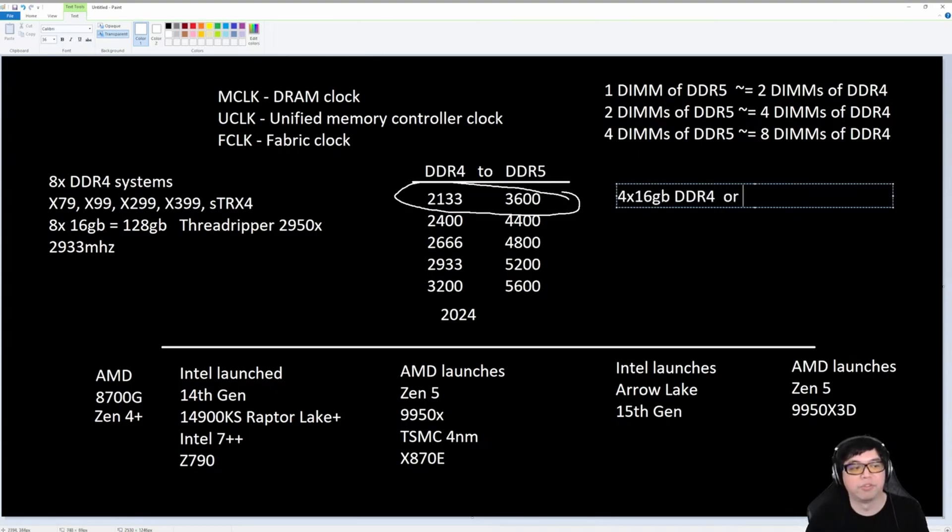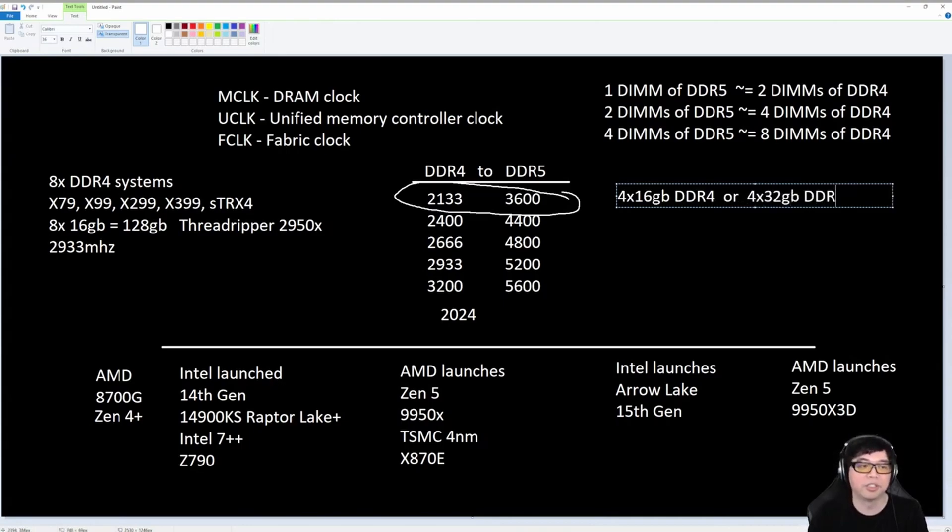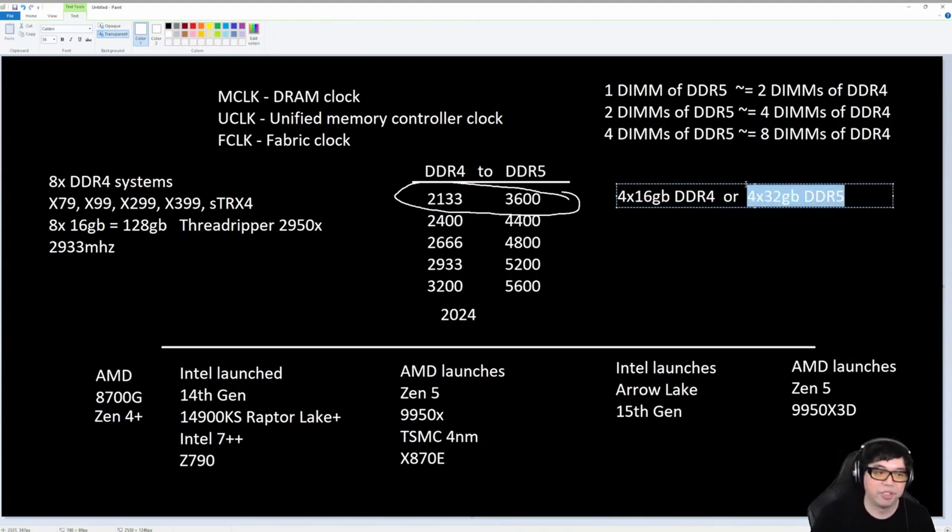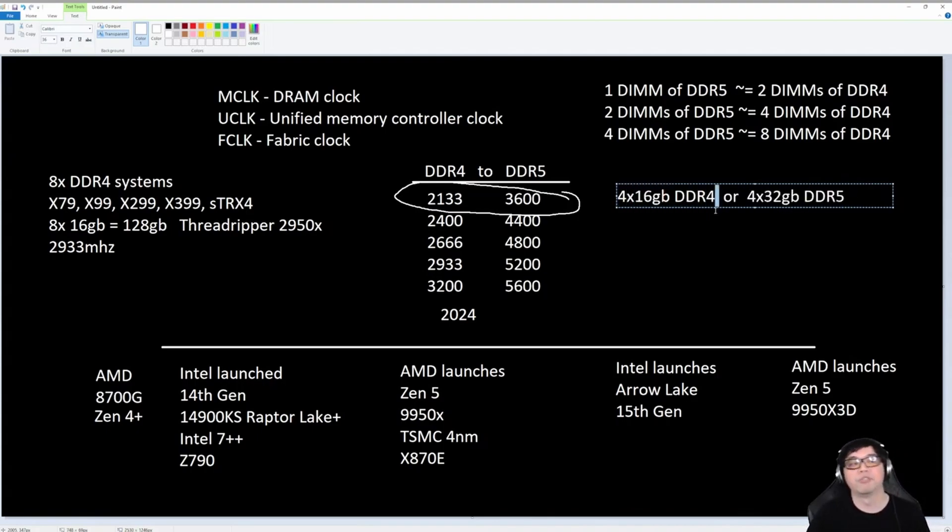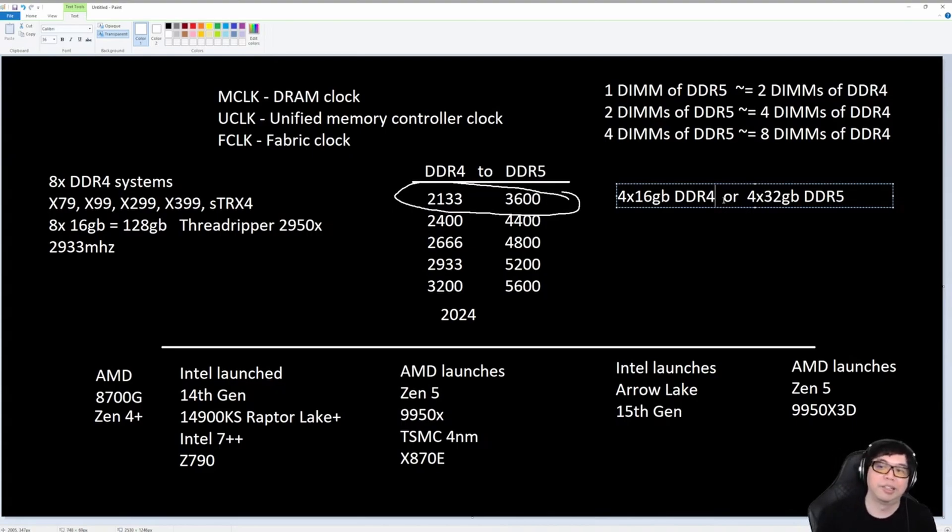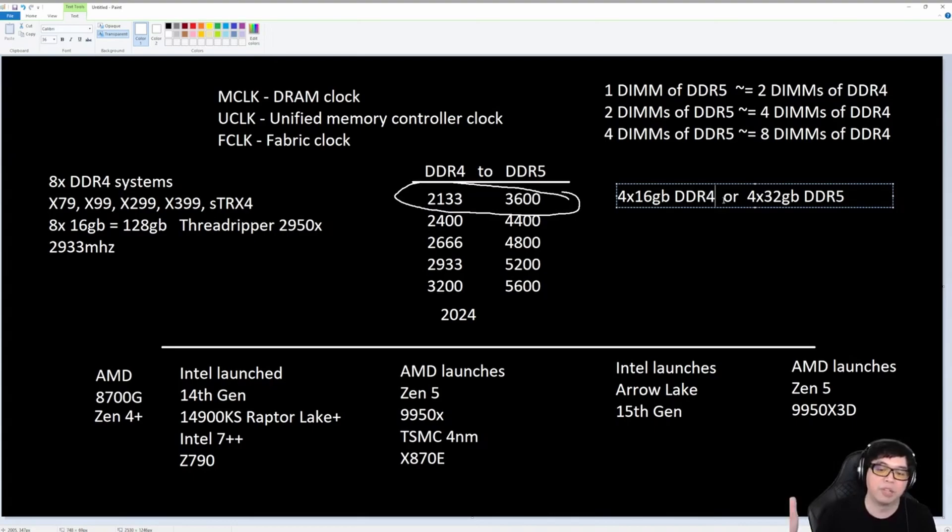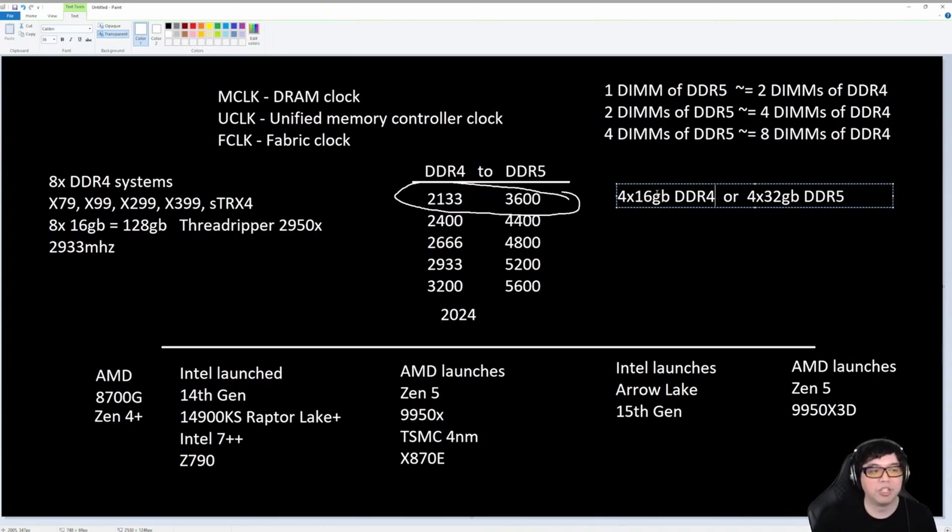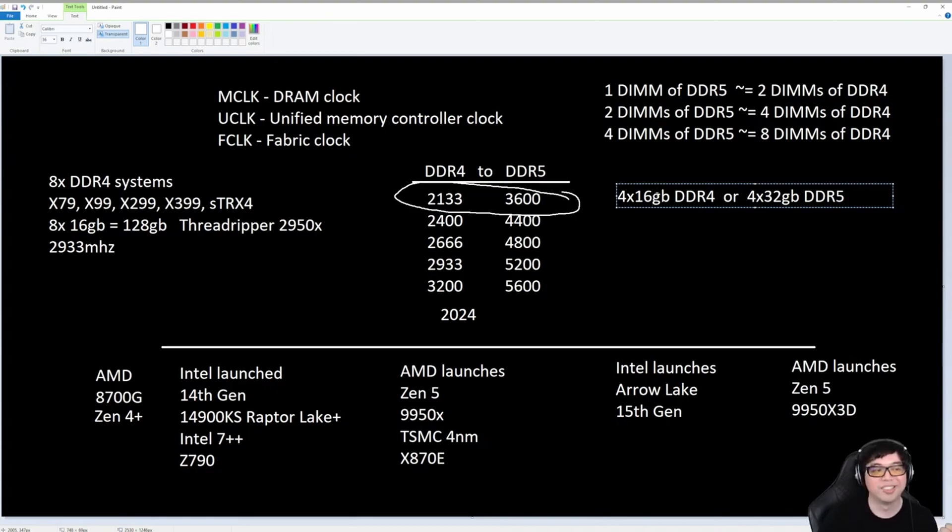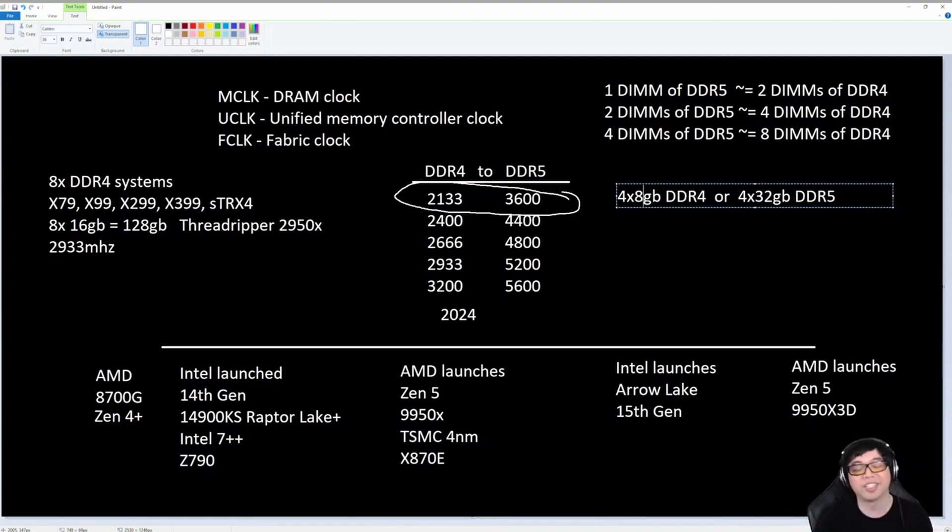The DDR5 equivalent would be 4x32 gigabytes DDR5. This is a dual rank DDR5. This is a dual rank DDR4. Now, I know DDR4 got more dense later on. In the latter half of the DDR4 lifespan, they did come out with 32 gig DIMMs on DDR4. But that was not very common.